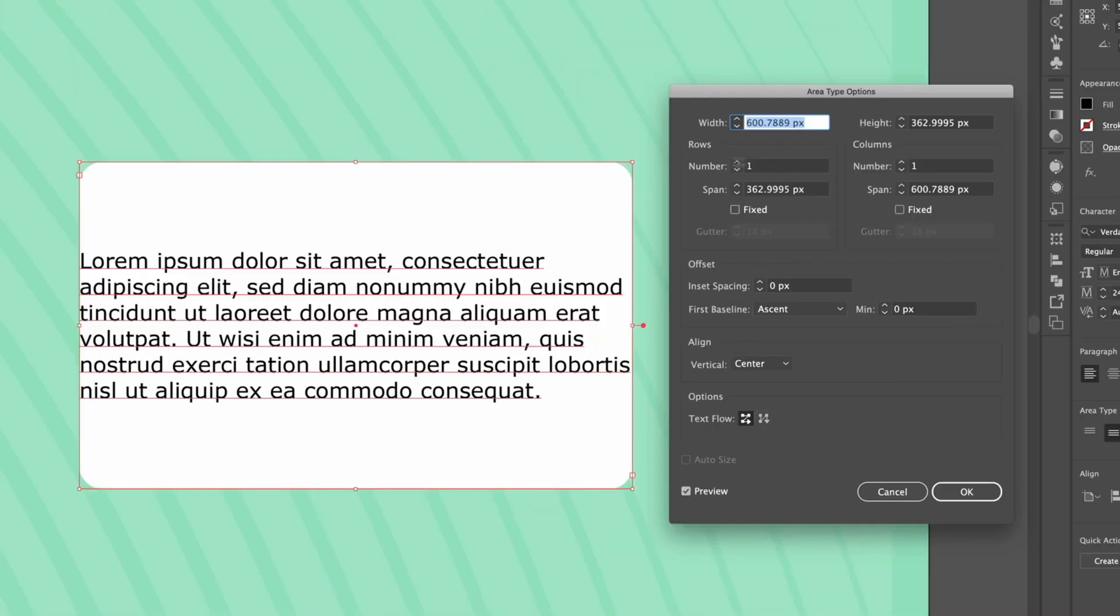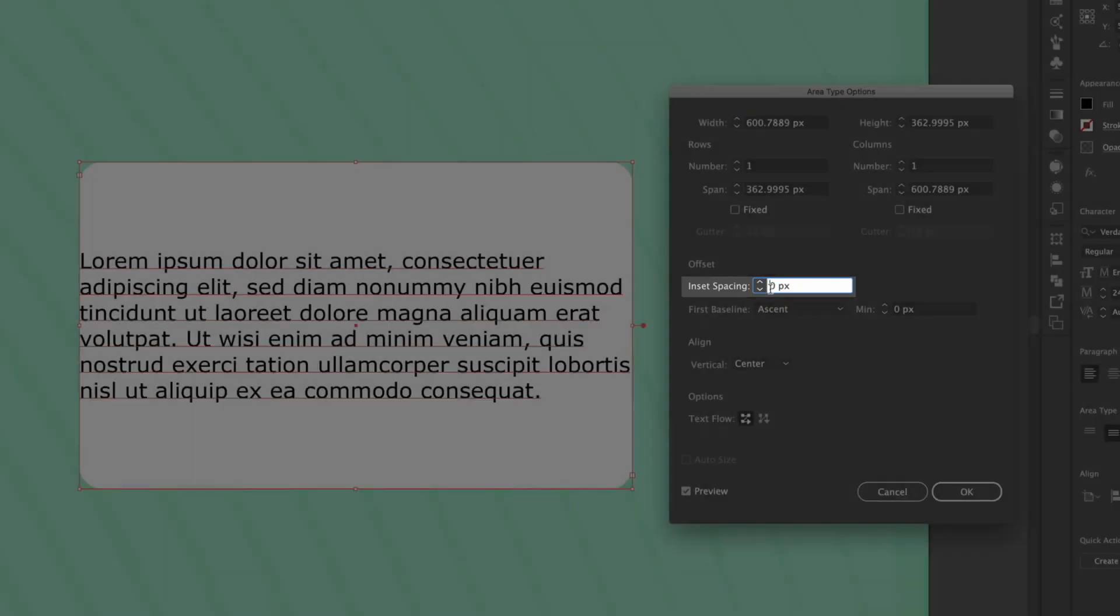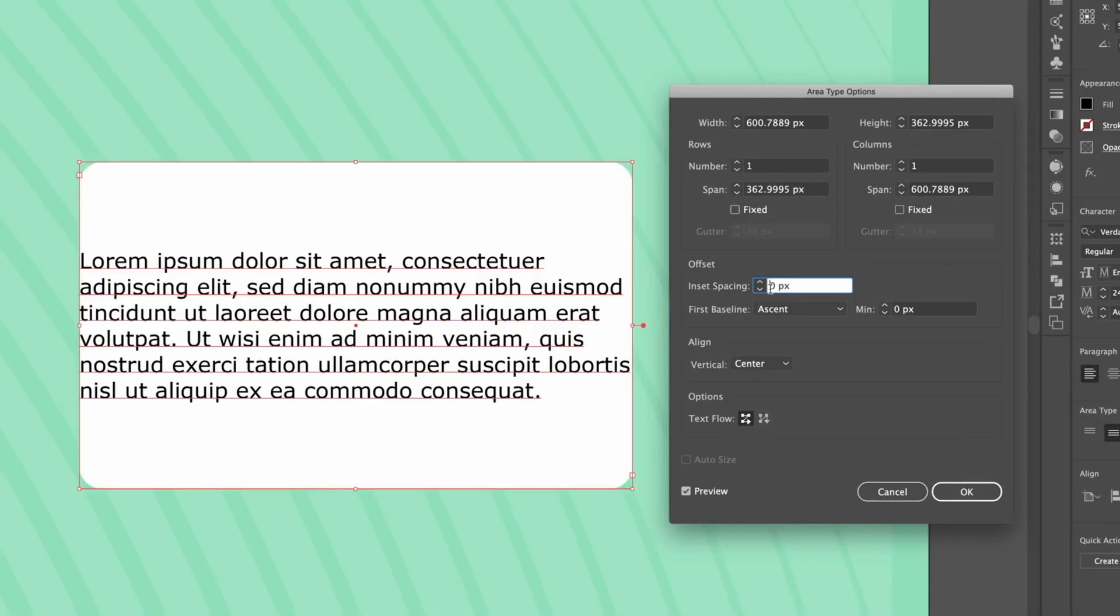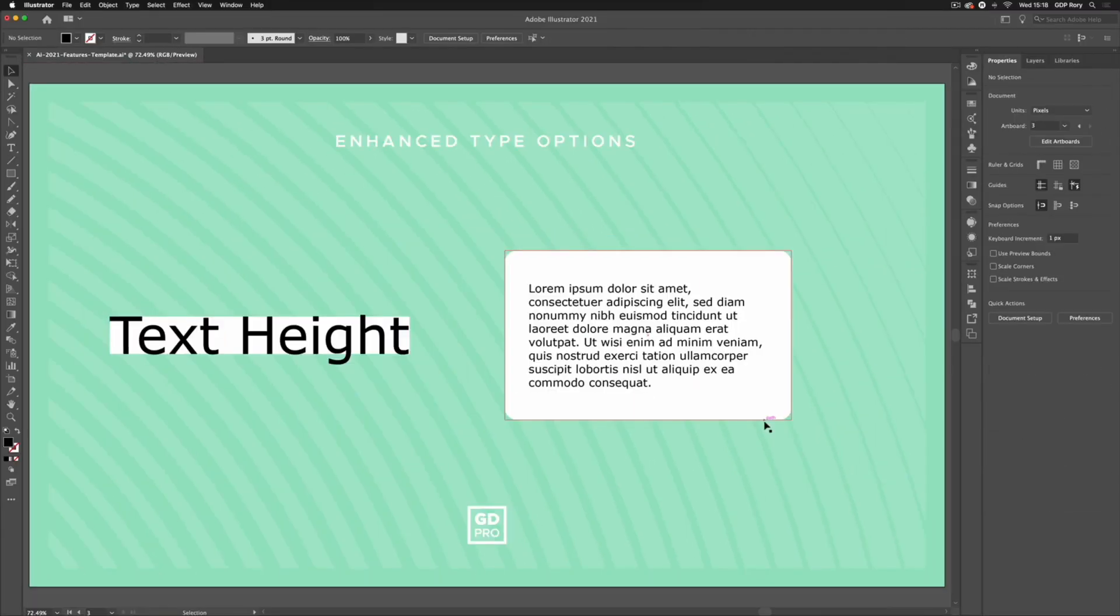We also have things like inset spacing here. This did exist beforehand but it's good to know that we can create text boxes with a little bit more control as we're doing here. That rounds up our favorite new features of the brand new Adobe Illustrator 2021. If you have any questions then drop a comment down below and we'll do our best to help.